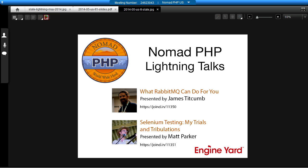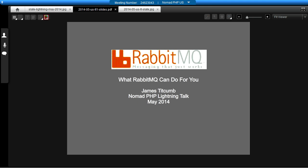If you would like to speak or do a Lightning Talk, send me an email. My name is Joe Ferguson. You can reach me at joe@nomadphp.com, and I'm going to turn it over to James.